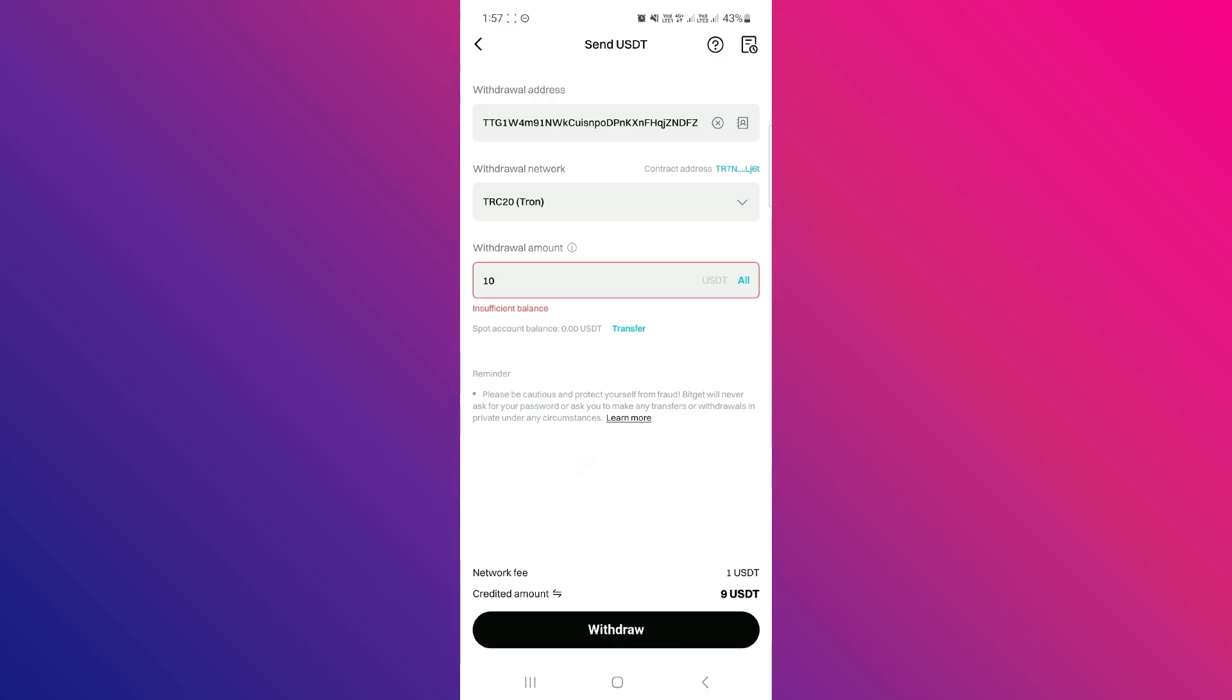On the next page, you just have to wait until your transaction is completed. Once it is completed, you will receive your crypto from BitGit exchange to your BitGit wallet.